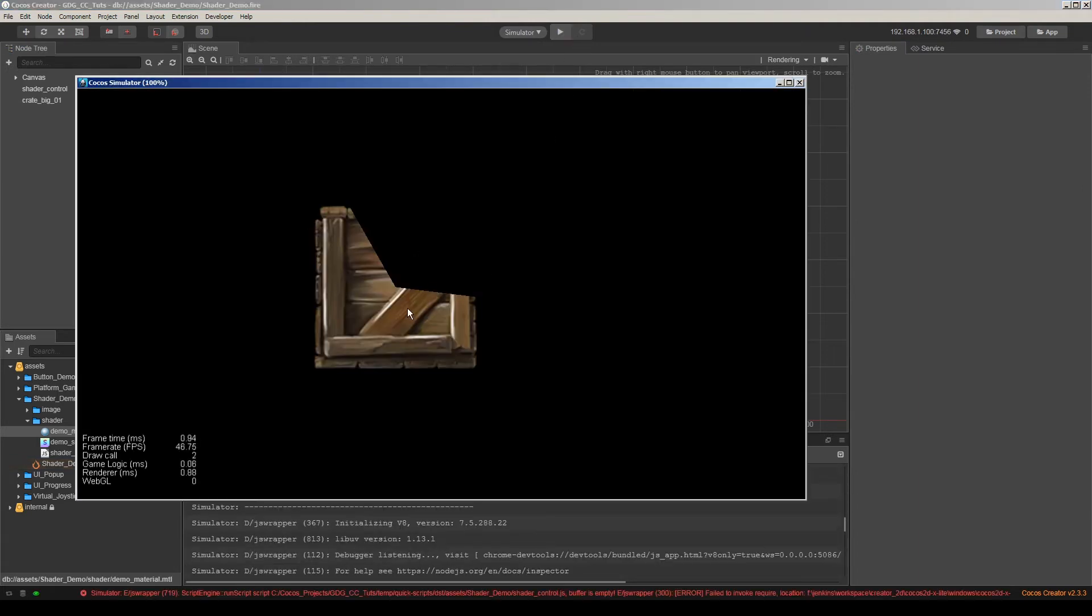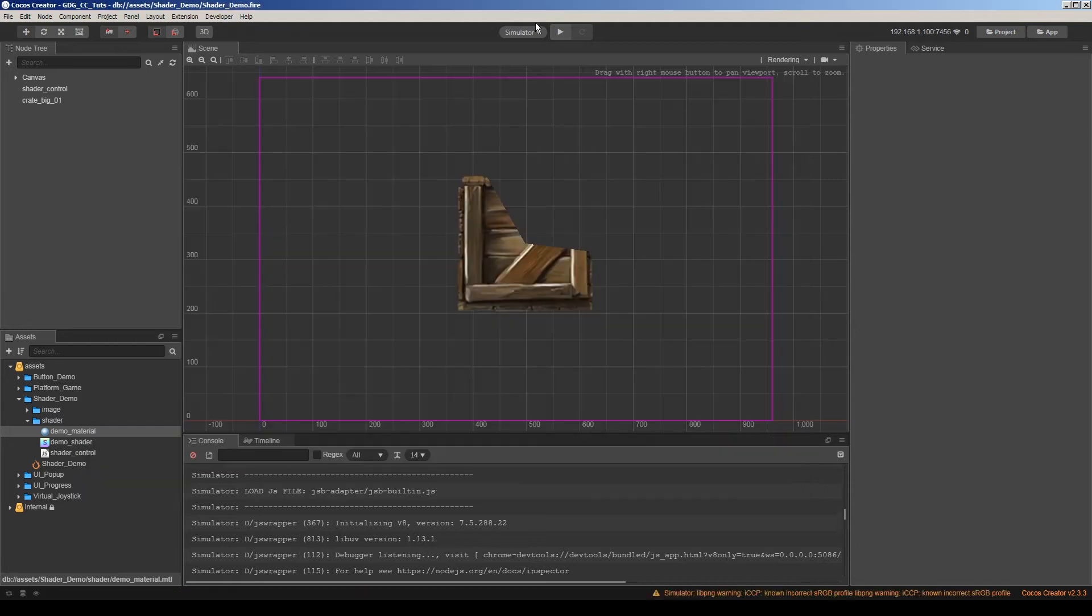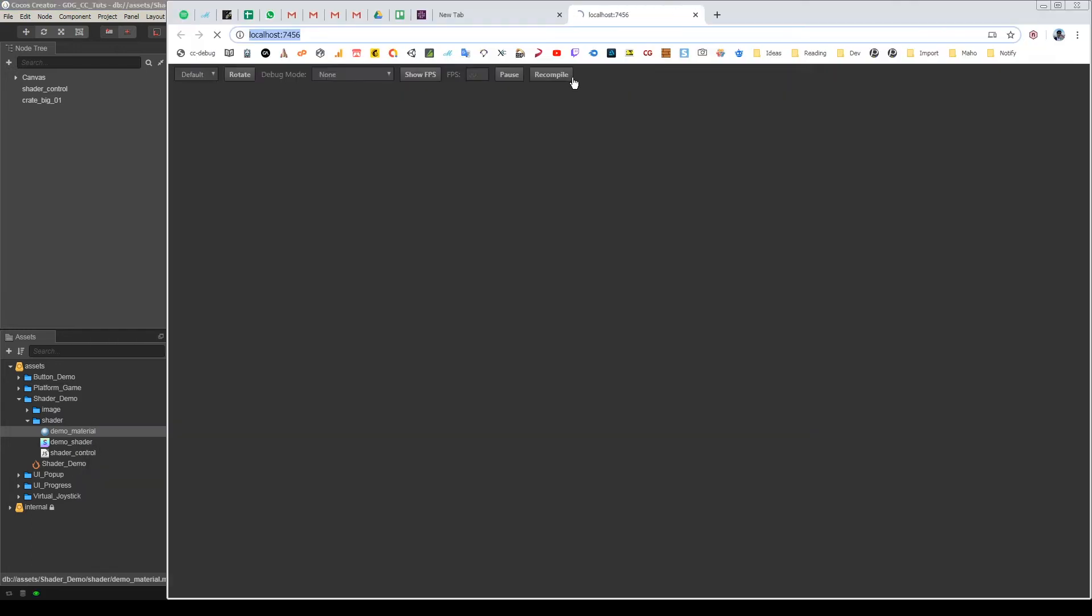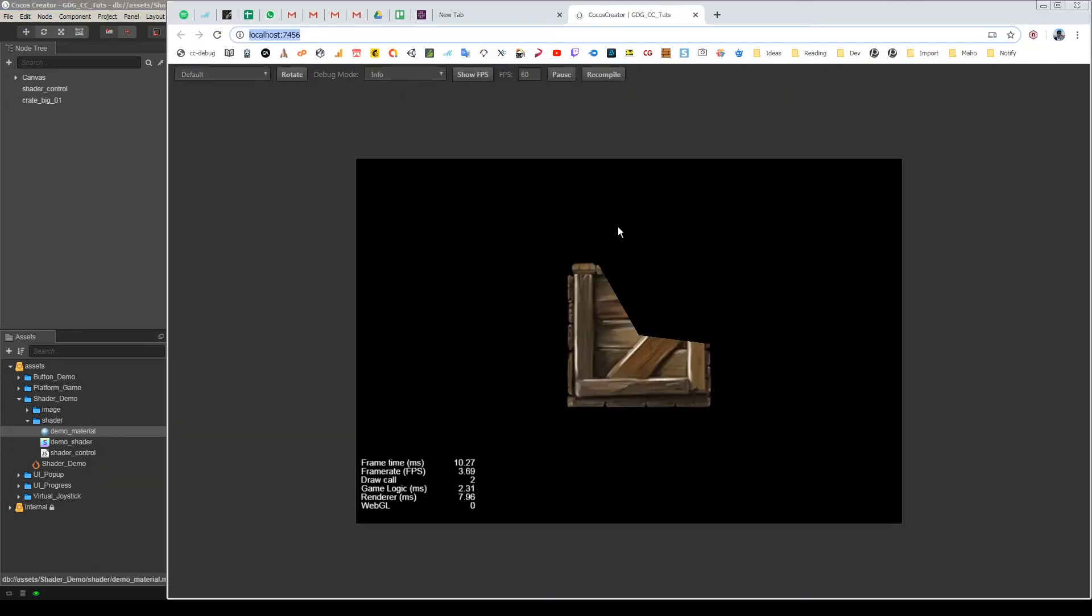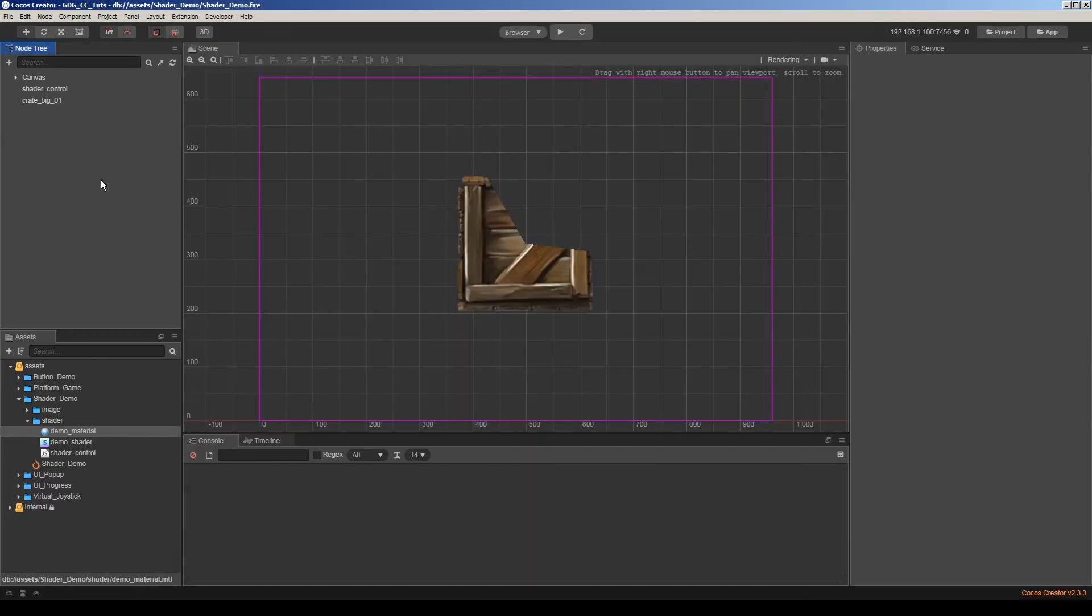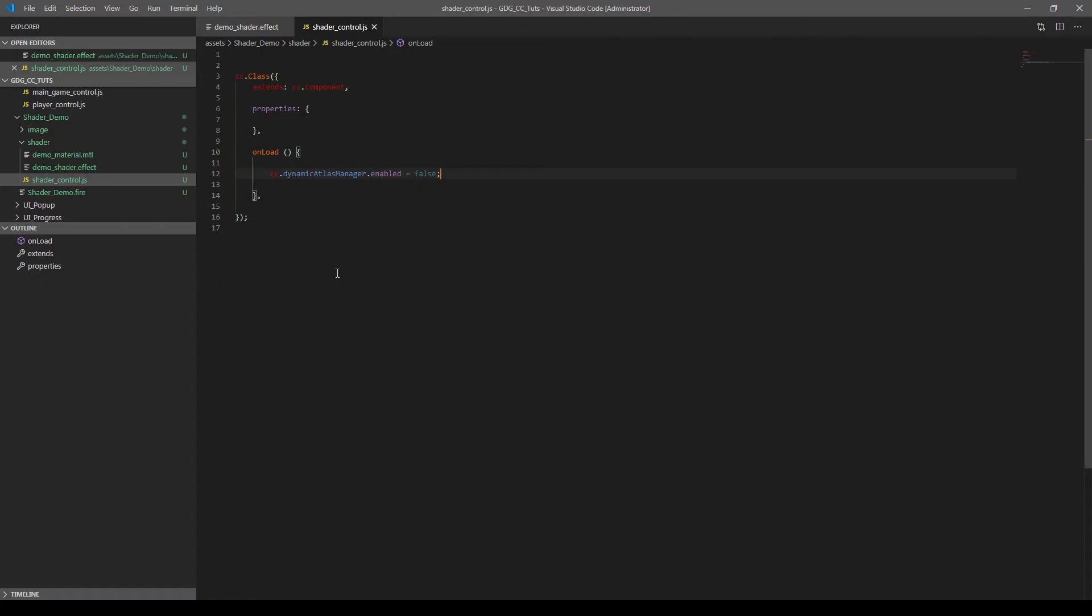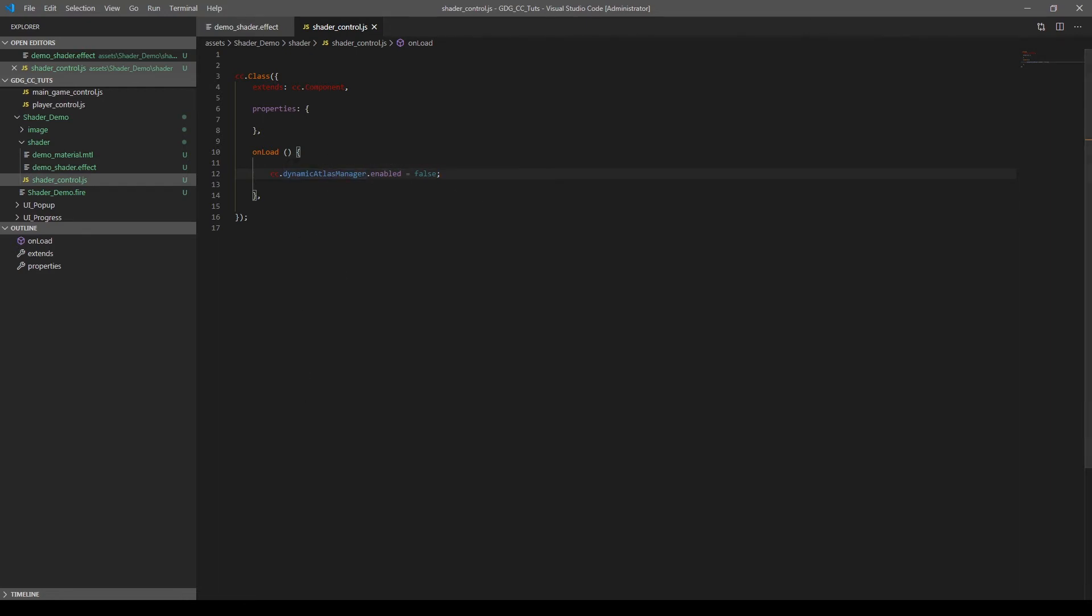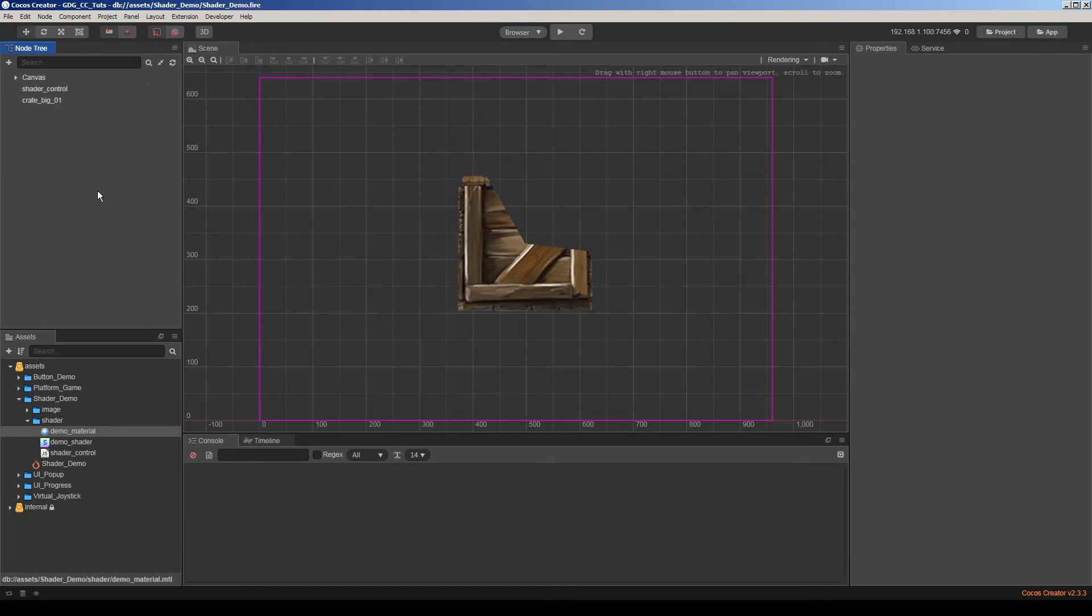Yeah, now it's working. Perfect. So let's go to the browser. It's okay. So the problem is we disabled the dynamic atlas manager. If you want to use dynamic atlas manager in your game to decrease draw calls and improve performance, this is not a really good option. So we have another option.